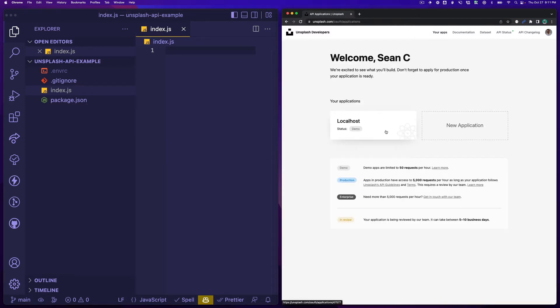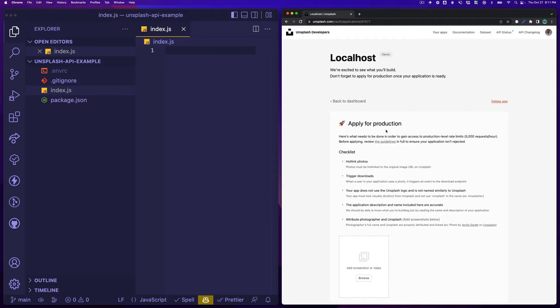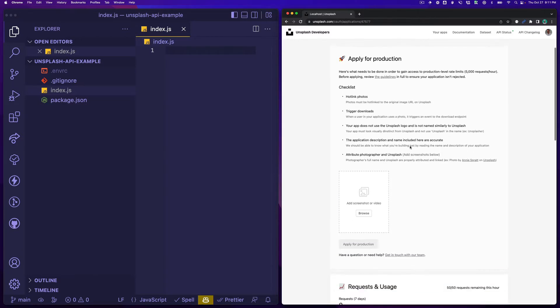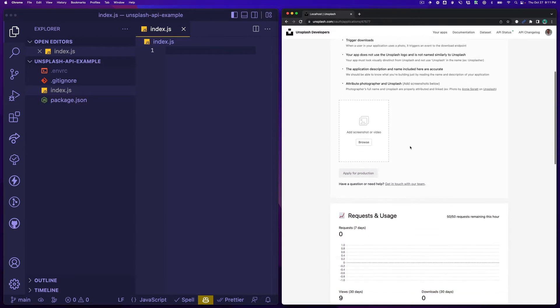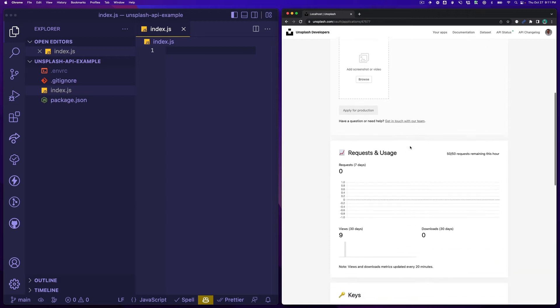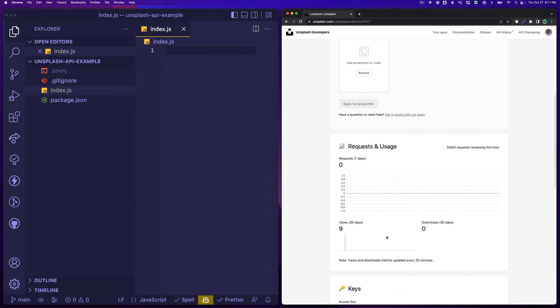I just have one little demo app called localhost and then what you're going to need, I'm going to slow down so I don't give it away, is there's keys and then there's an access key down here. You'll have an access key and a private key. For now, for searching, all you're going to need is the access key.